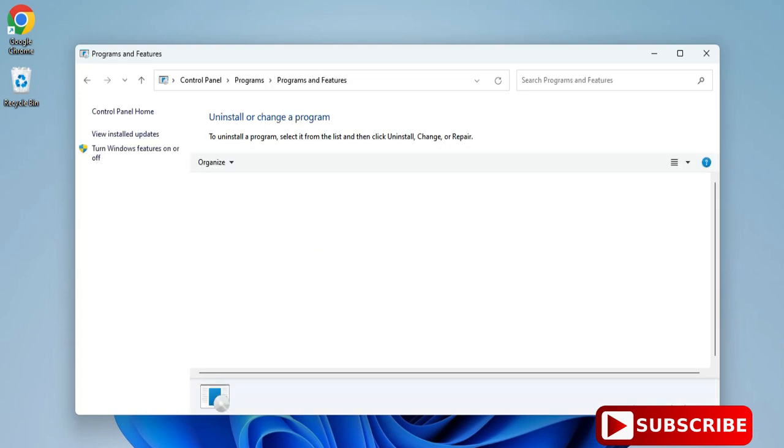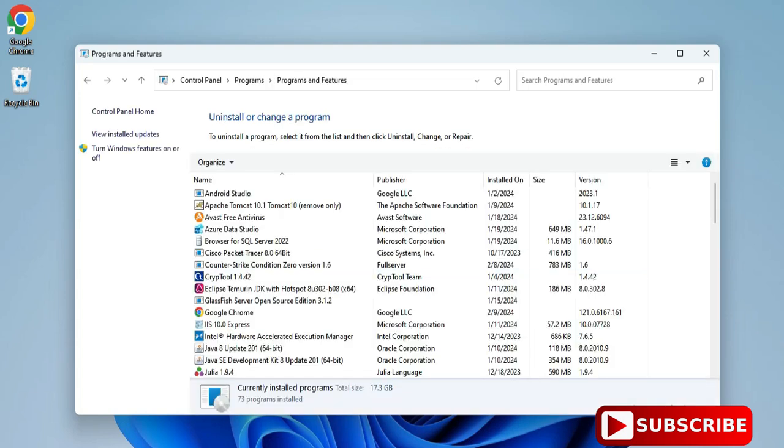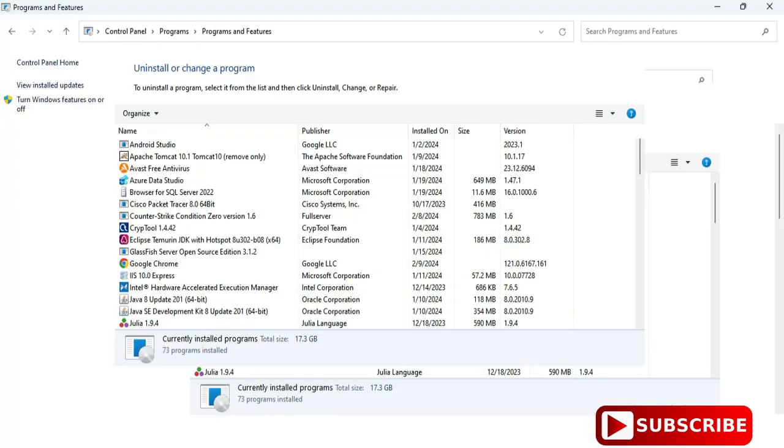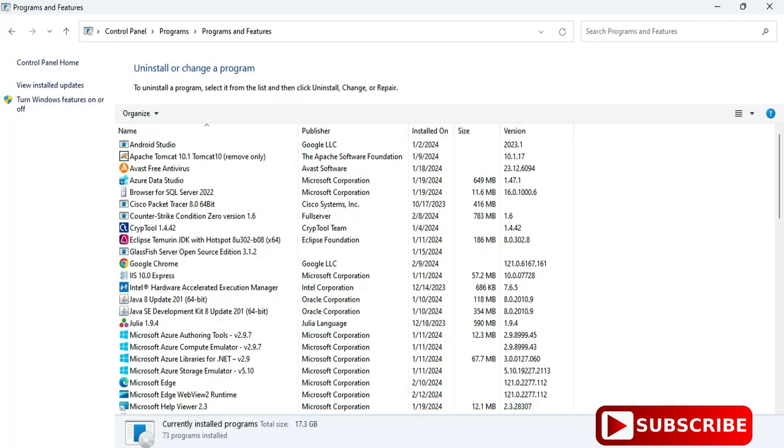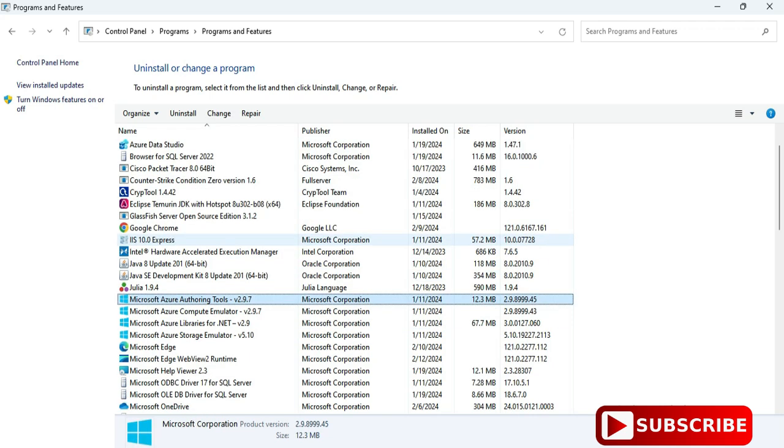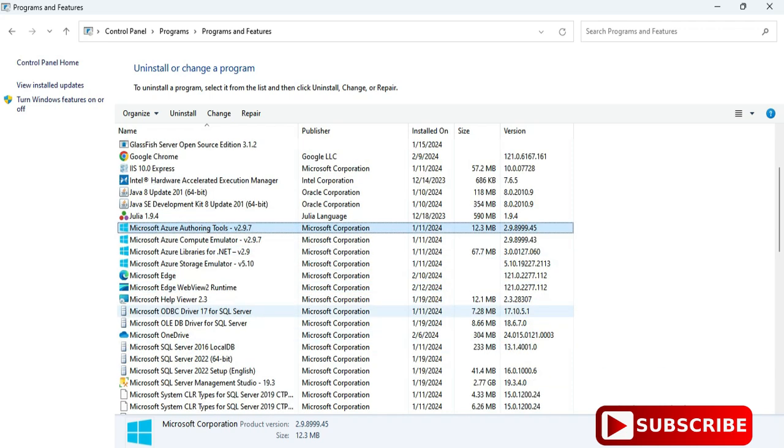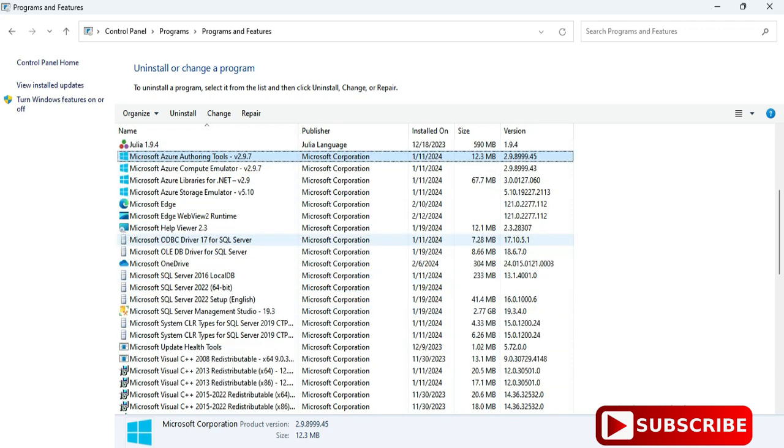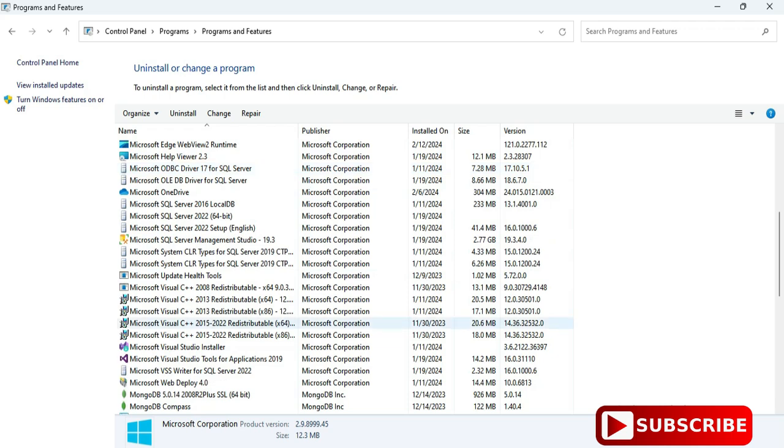this option Uninstall a Program. And guys, here you can see we have different products related to Microsoft Visual Studio, so we have to uninstall products one by one. So guys, select the products related to Visual Studio, whatever I am